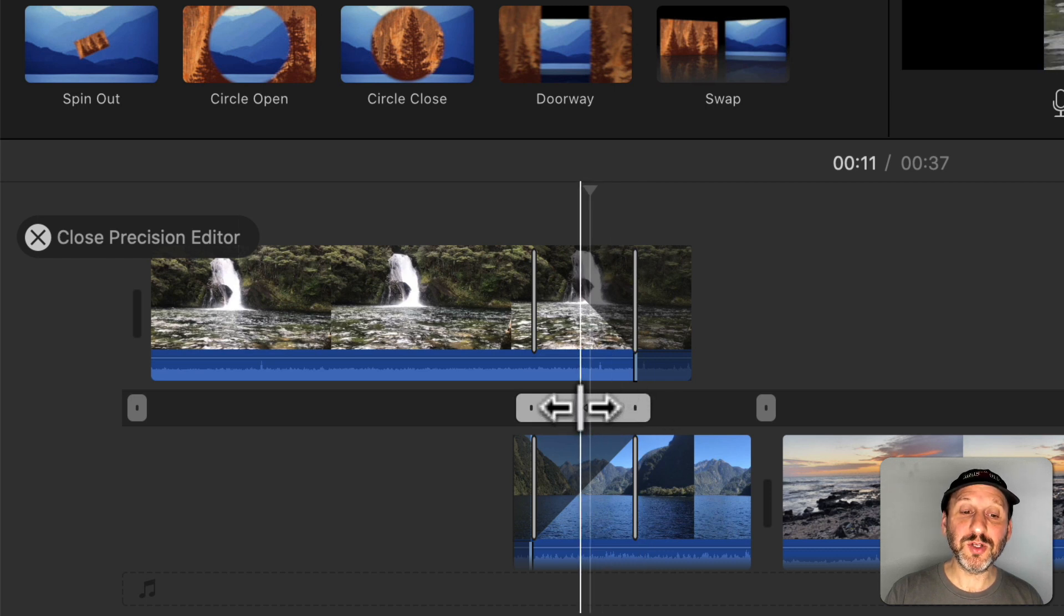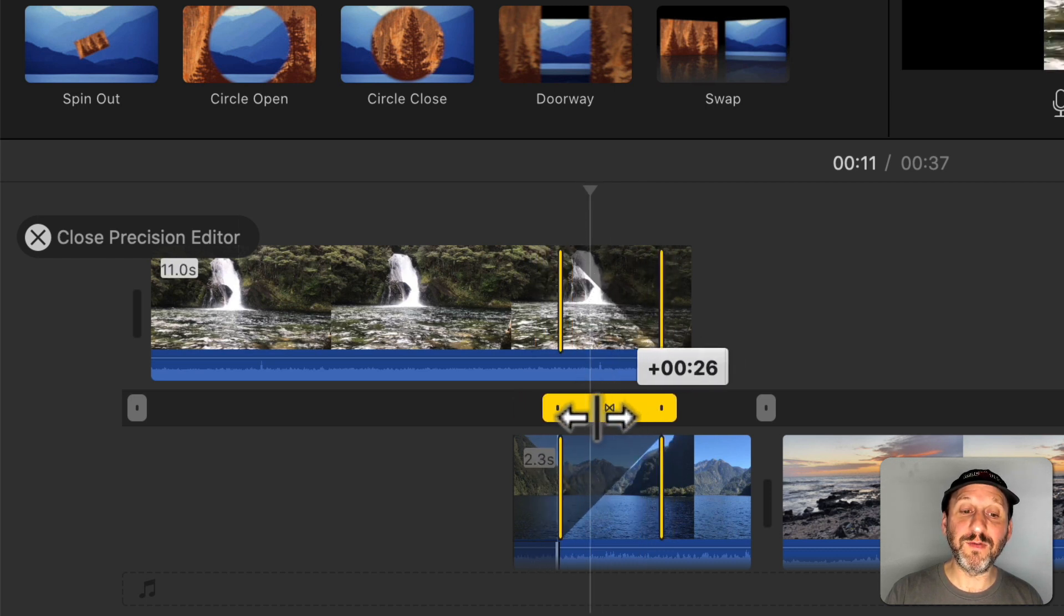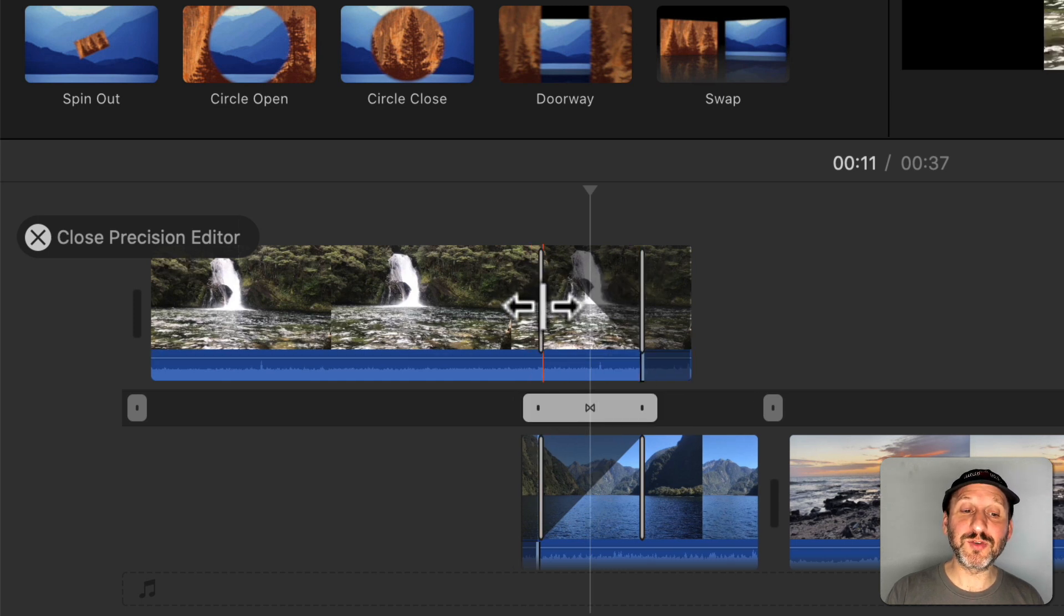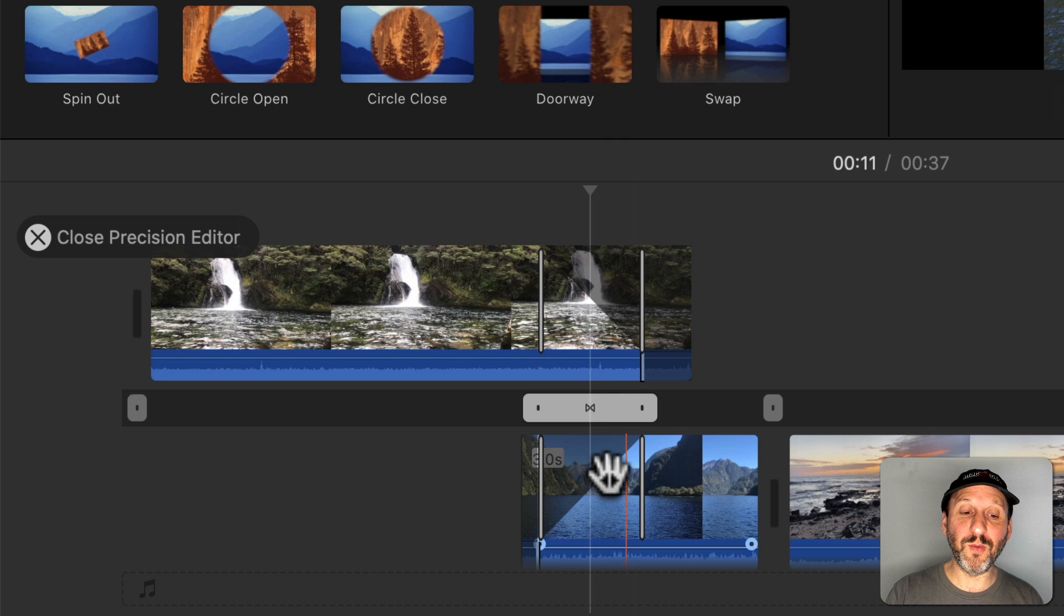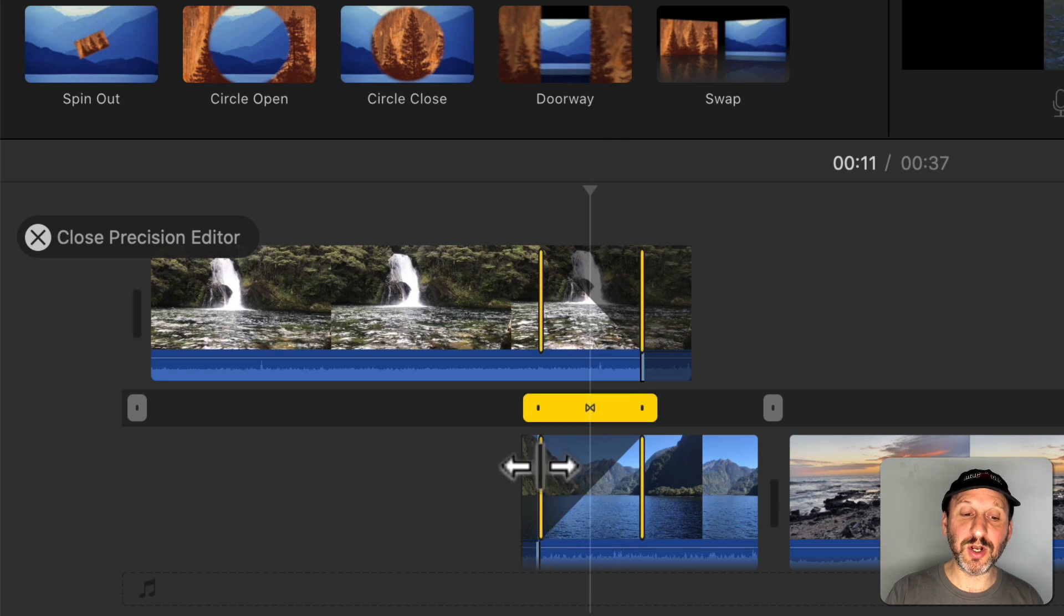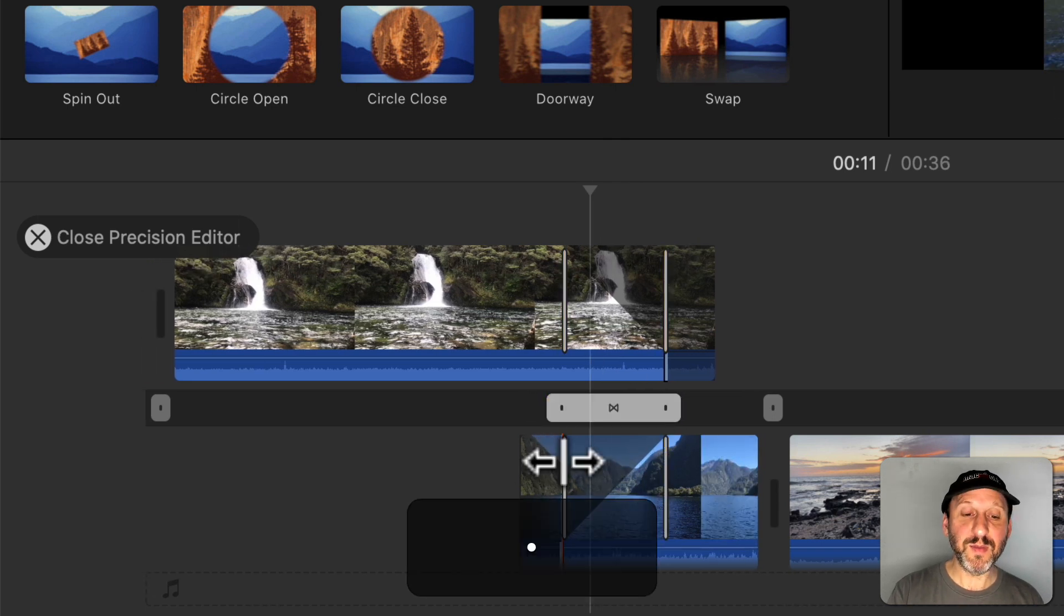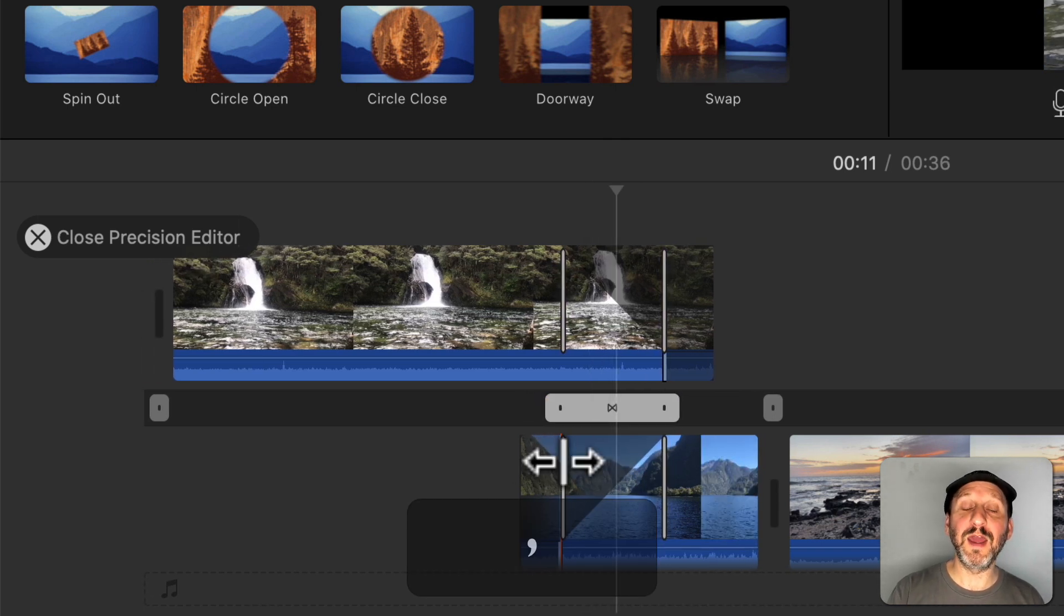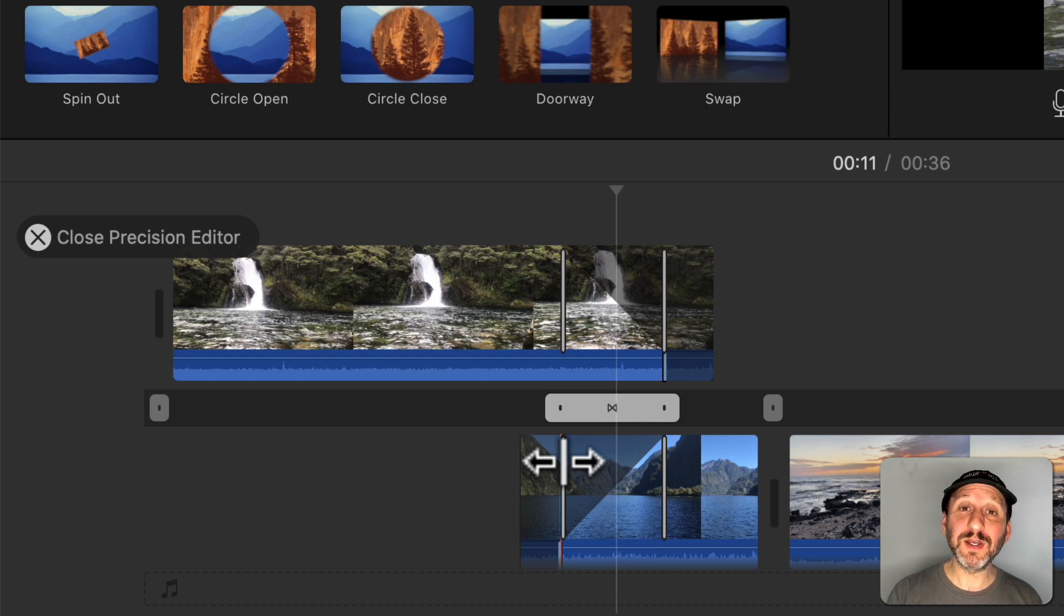You can also click the middle of the box to move all four lines together. So this allows you to set the exact spot where the transition starts for the top and where the transition starts for the bottom. You can use the period and comma keys there as well. So you can see how this really gives you such accurate control over exactly how one clip transitions into another.